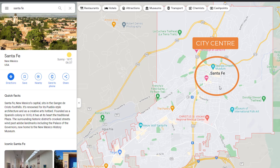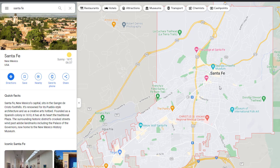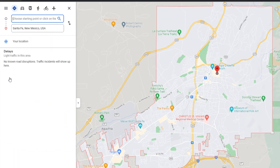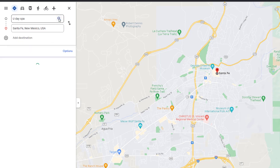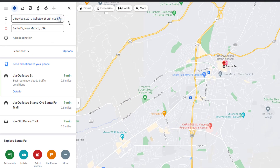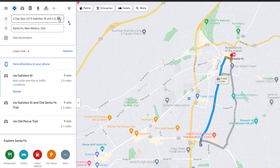Check how far your business is located from the center of town in relation to your competitors — to make this easier you can use the Google Directions feature. If your competitors are closer to the center than you, that might be the reason why they rank above you.